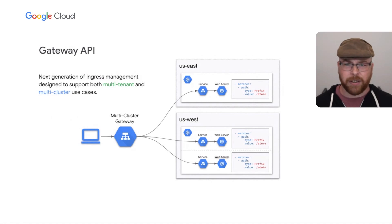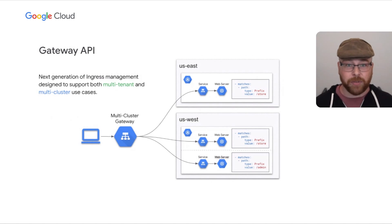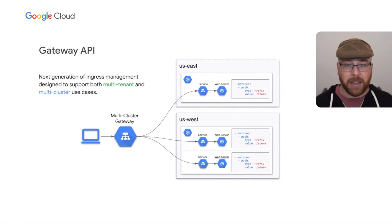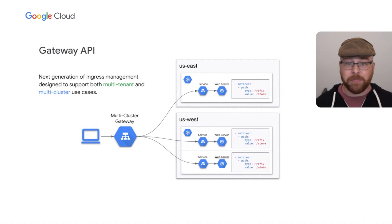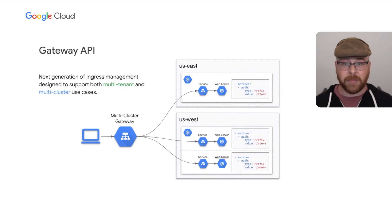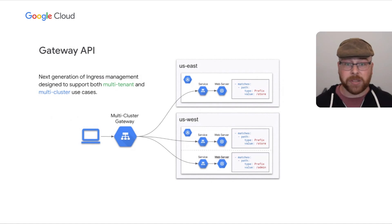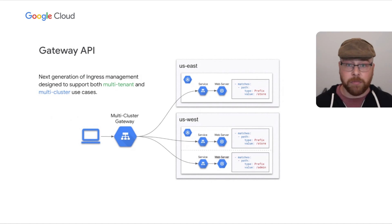The gateway API. Think of it as ingress version 2.0. It was designed with all the lessons learned from the original Kubernetes ingress implementation. With many of the pain points such as excessive use of annotations being addressed. And for the purposes of multi-cluster, it can use the exports from the multi-cluster services API as a valid backend, allowing you to manage your ingresses at a global level.